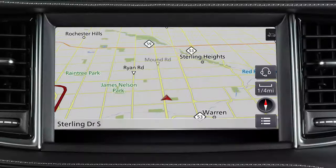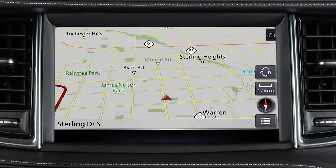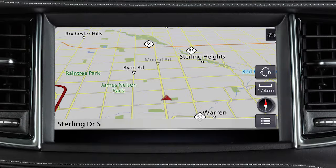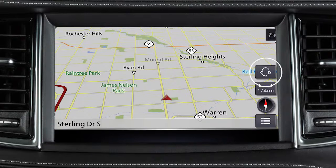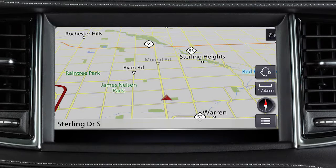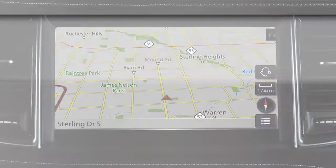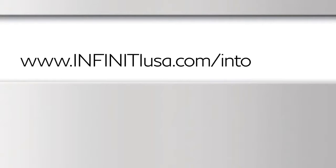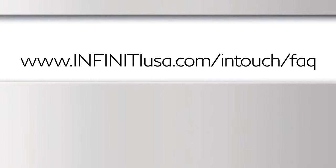You can also access the voice menu directly by touching the headset icon located on the navigation screen. For frequently asked questions, please visit www.infinityusa.com/intouch/FAQ.